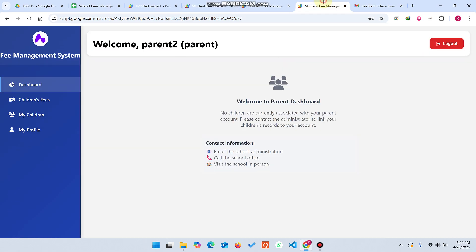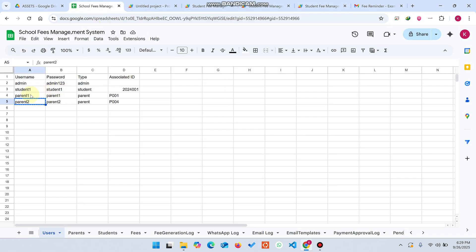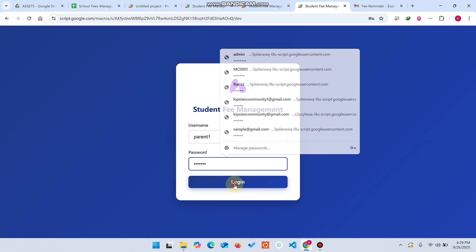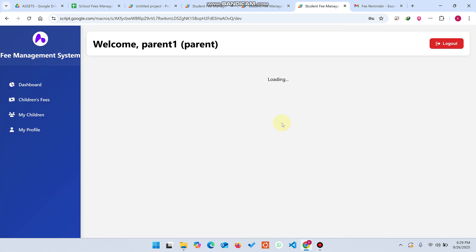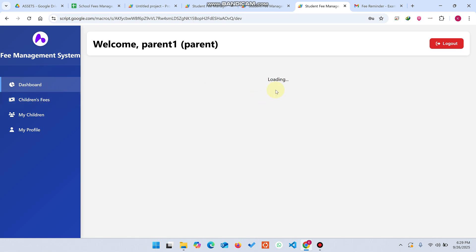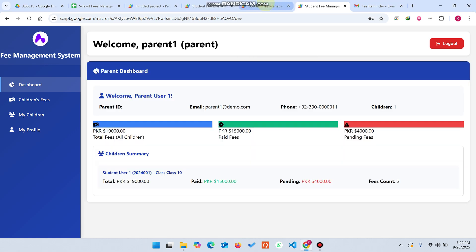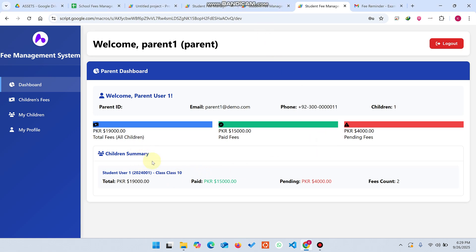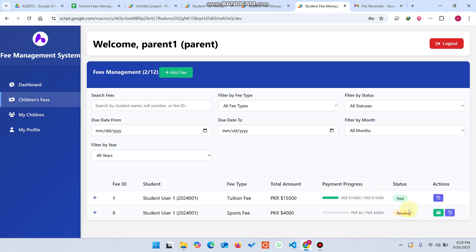Now I log in with a parent who does have children linked. After logging in and loading the data, in the children's fees section you can see the children's summary — this is parent user one — and their children's fees are displayed. It takes a moment to load all the data.